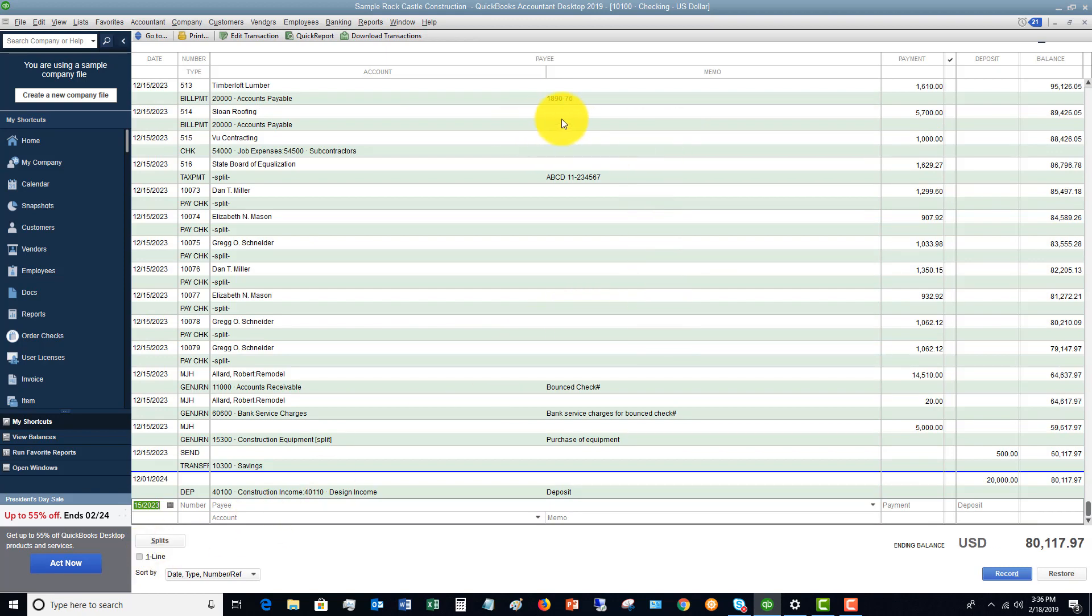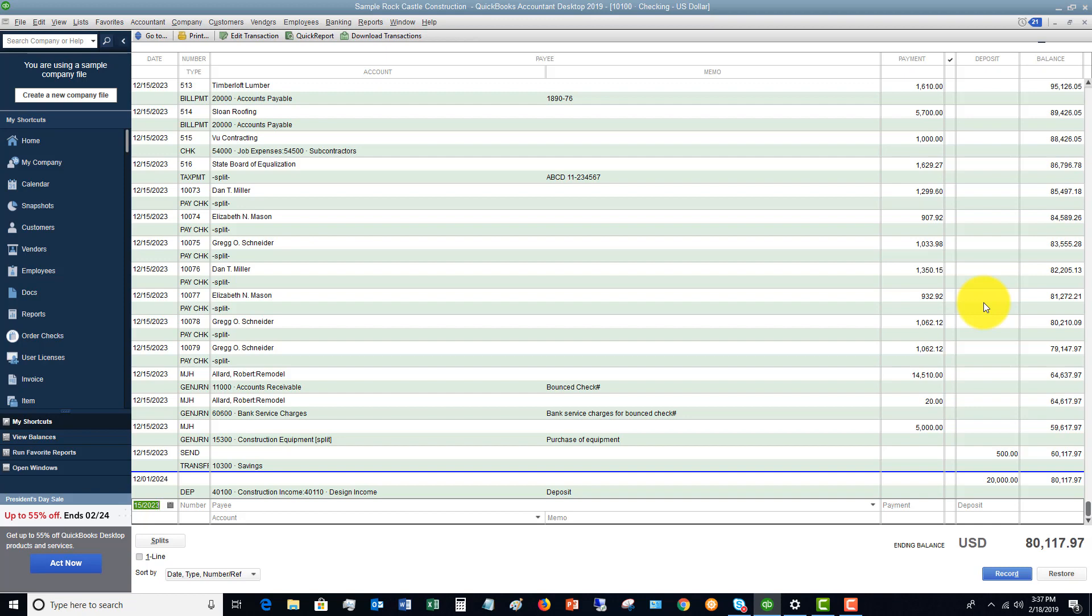So the check register is really just an ongoing tally of money that was deposited and spent in your checking account. So if you have a personal checkbook, a lot of people don't even use a checkbook anymore, but when you had a personal checkbook and you write a check or maybe you use your debit card, you would write it down in the paper check register that came with it.